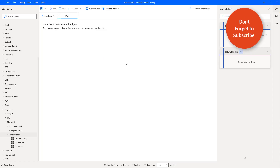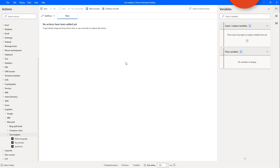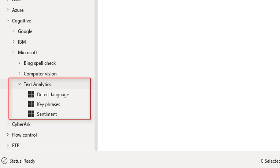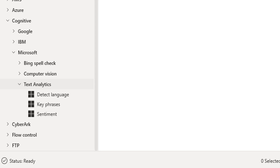Hello Techies! In the previous tutorial, we learned about Text Analytics Actions available under Microsoft Cognitive Actions in Power Automate Desktop. We also learned how to create a Text Analytics API using Azure Cognitive Services.